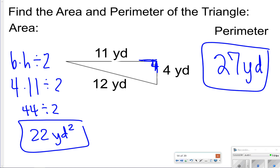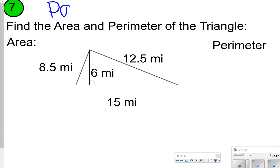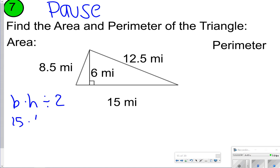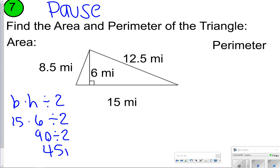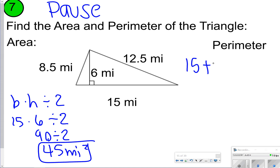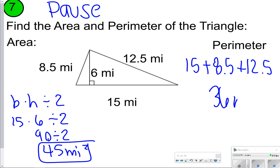This next one you're going to try on your own. Pause the video, try it, and once you're done, click play. For area, we have base times height divided by 2. So I did 15 times 6 divided by 2. 15 times 6 gives us 90, and when we divide 90 by 2, we get 45 miles squared. For perimeter, you're just adding the outer edges: 15 and 8.5 and 12.5 — ignore the 6 because it's inside. So 15 plus 8.5 plus 12.5 gives you 36.